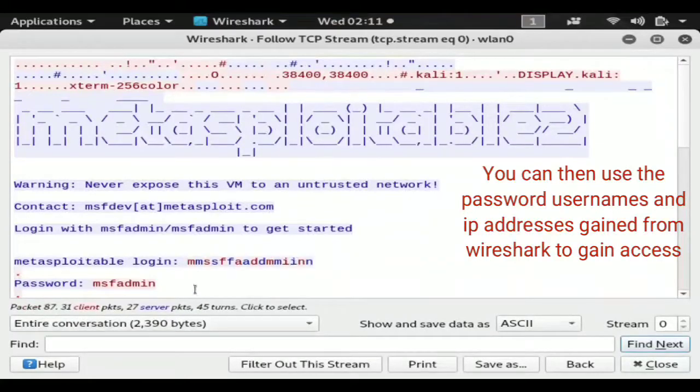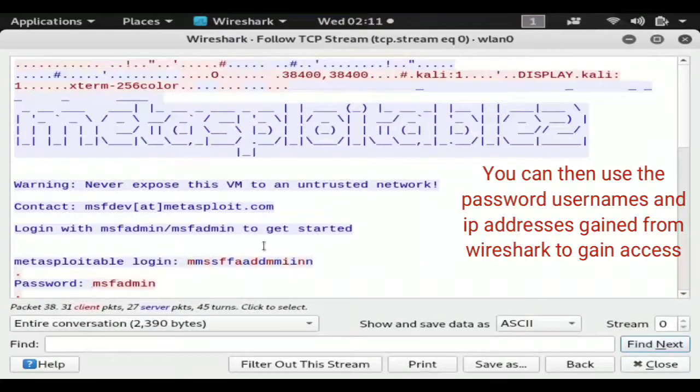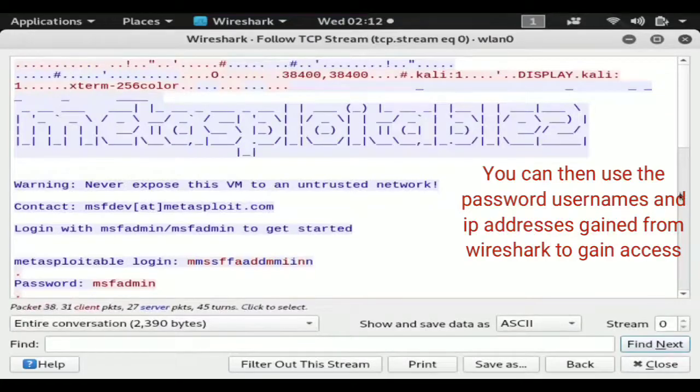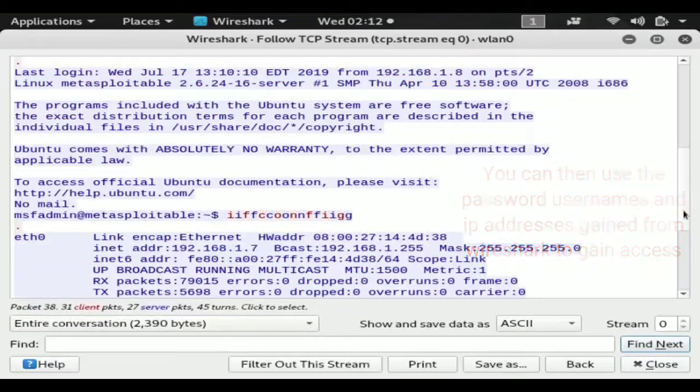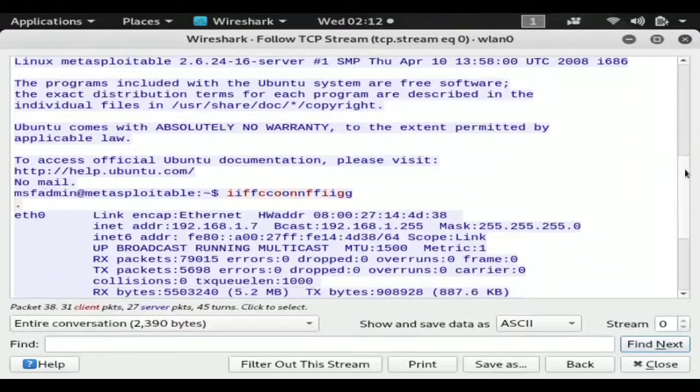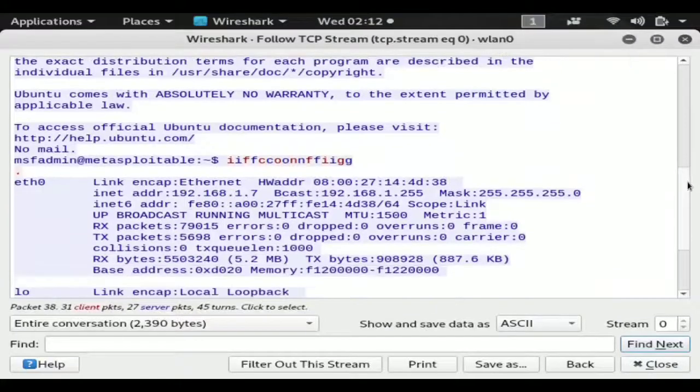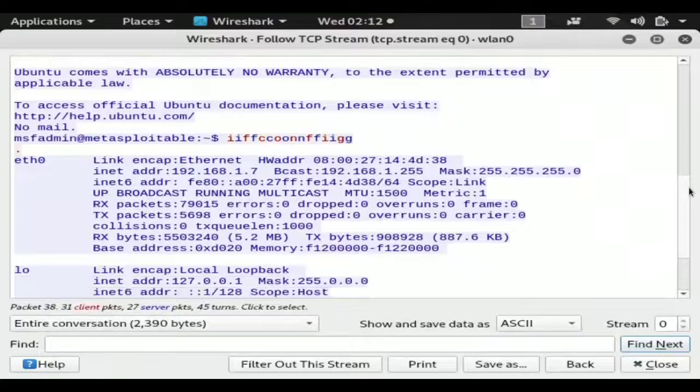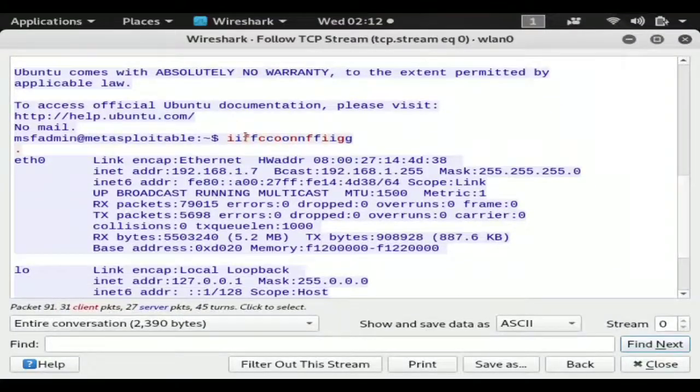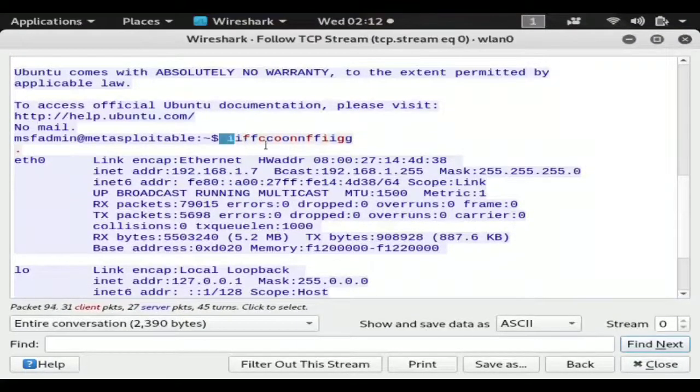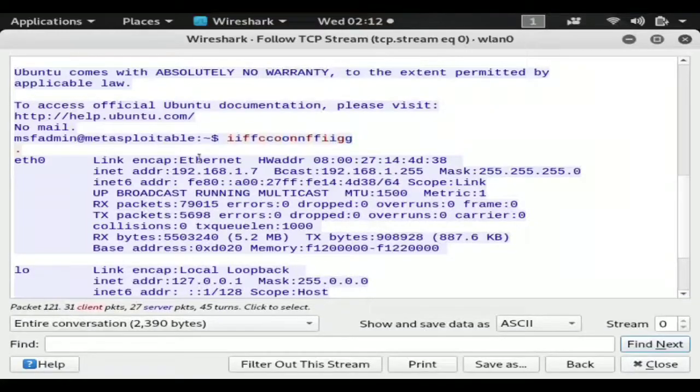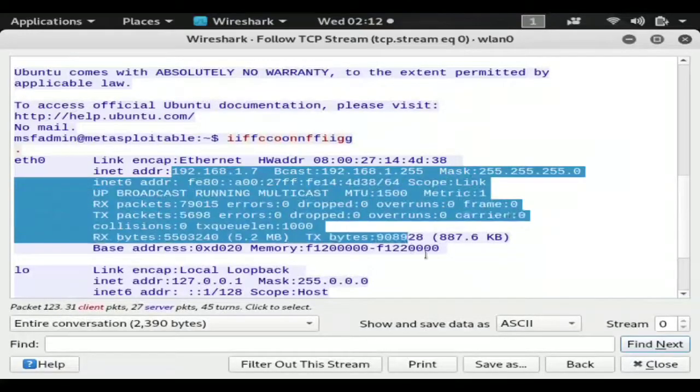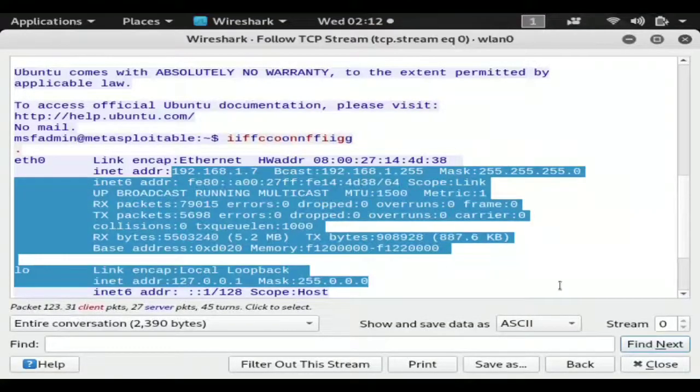So you now have the login and the password for the telnet and you can actually see everything in clear text like the ifconfig command that I have sent out and all of the information displayed to the screen.